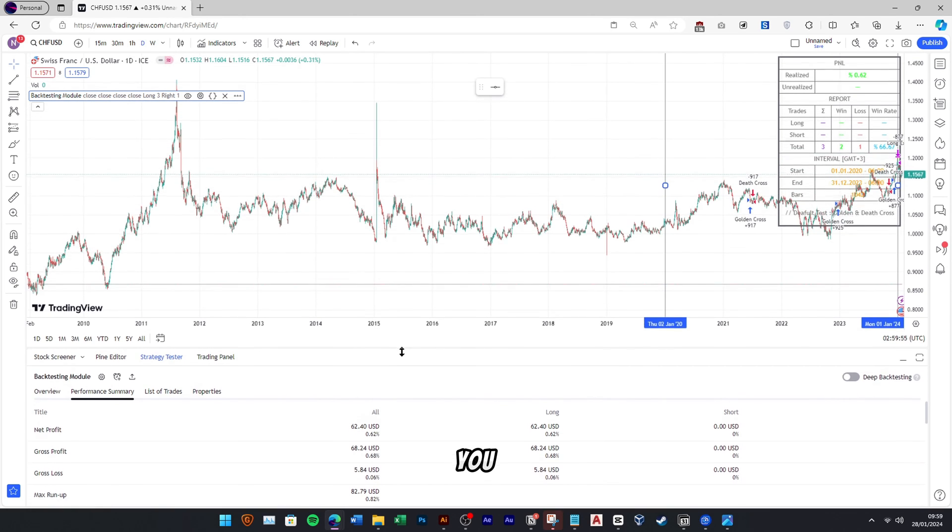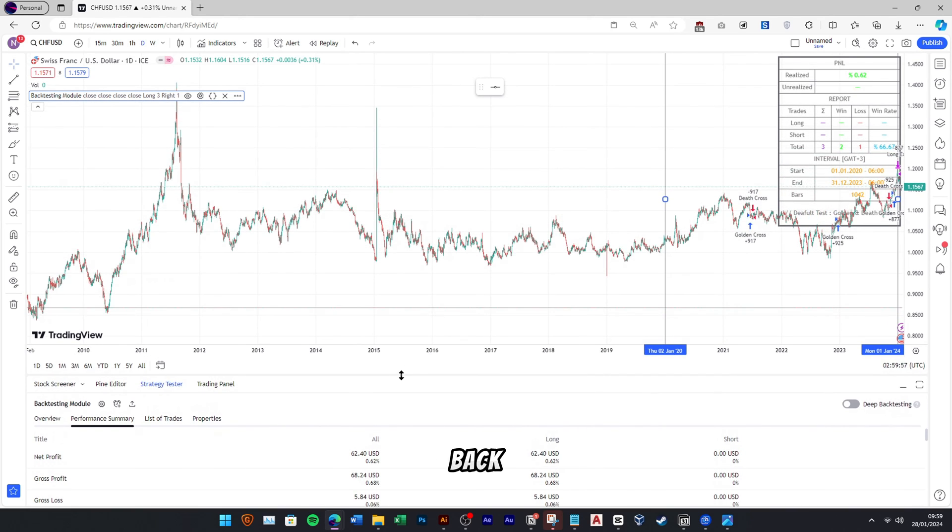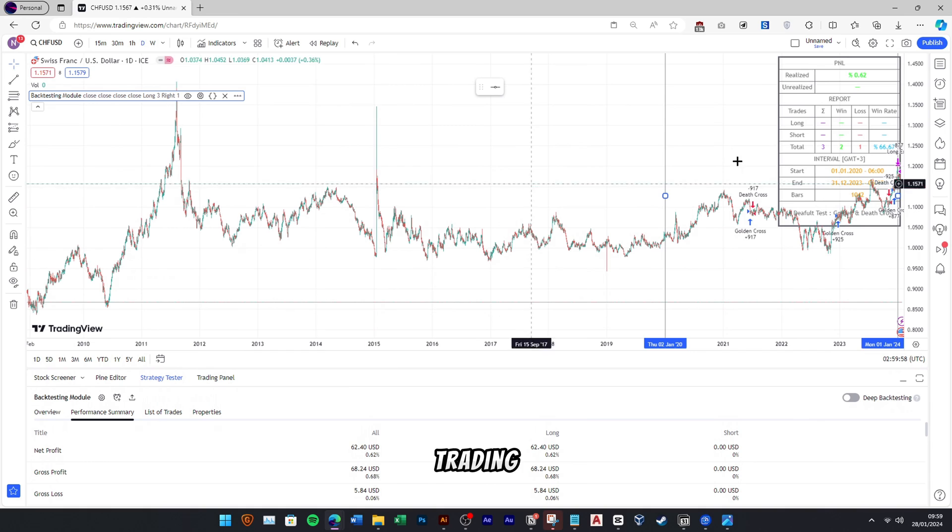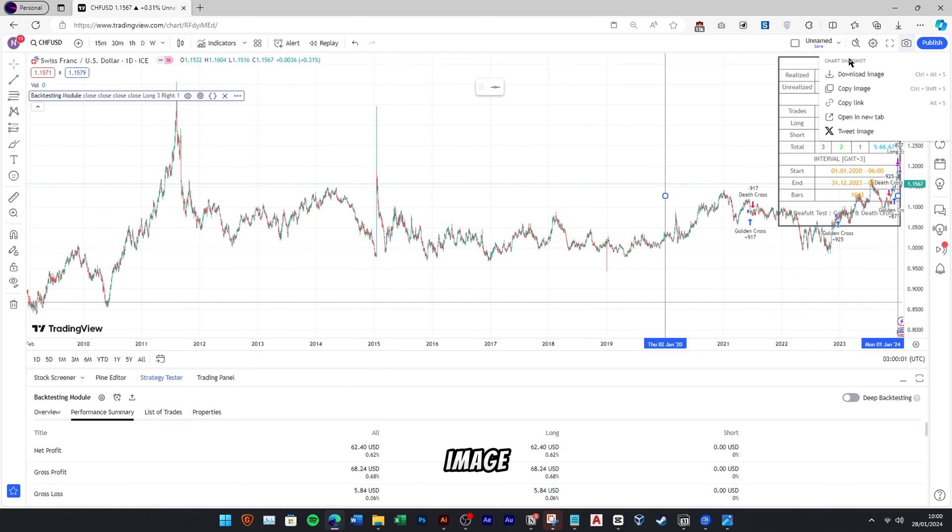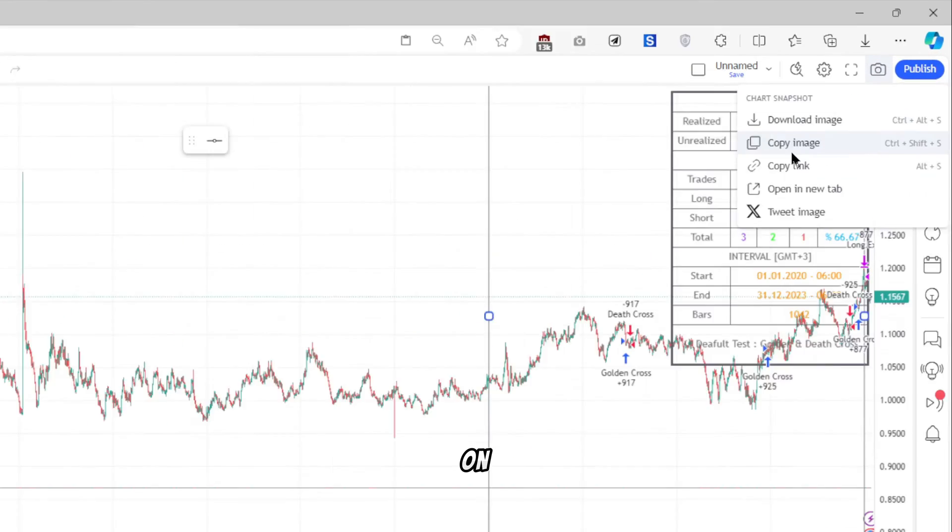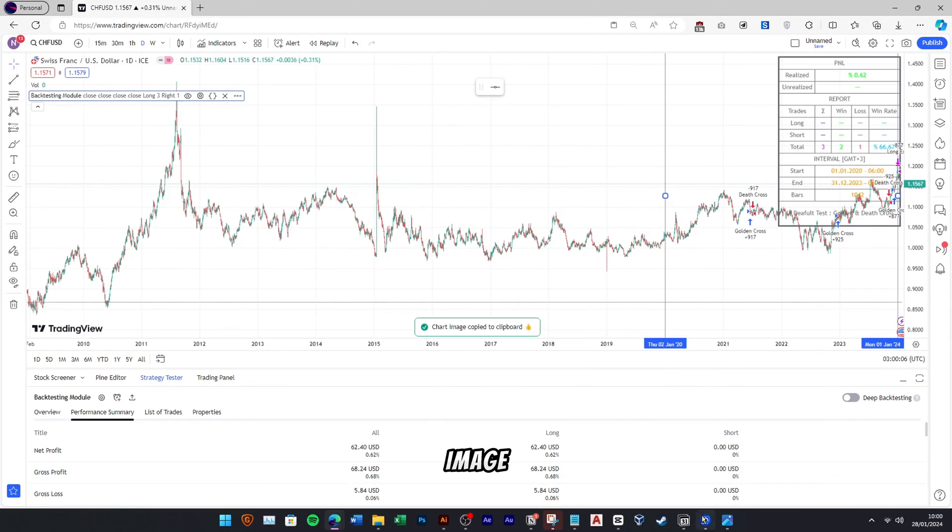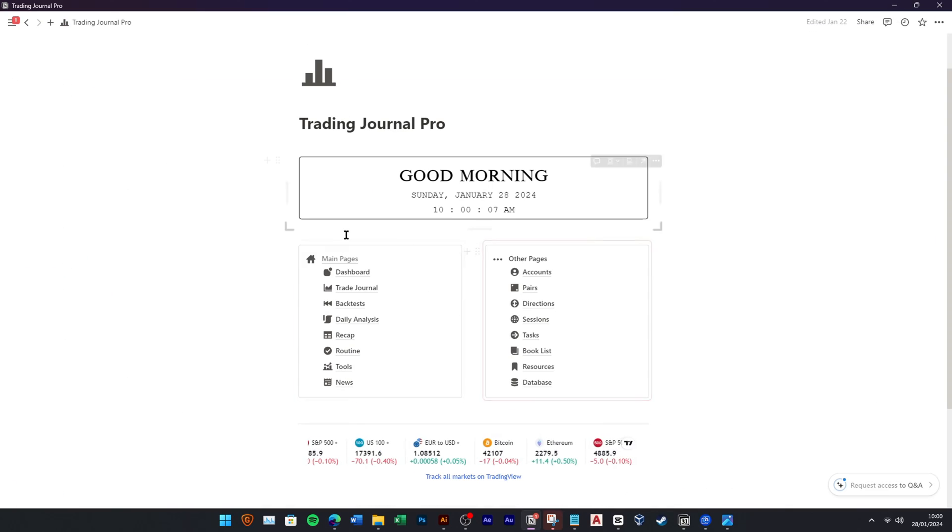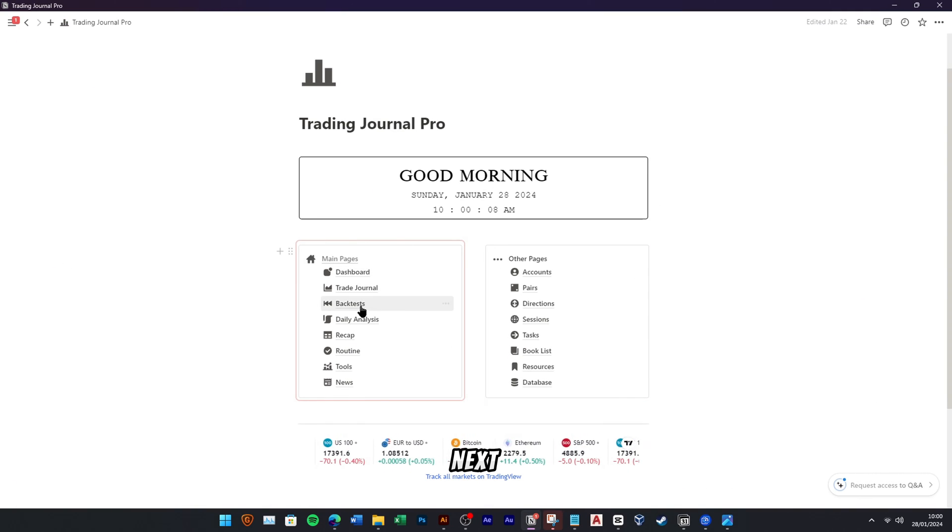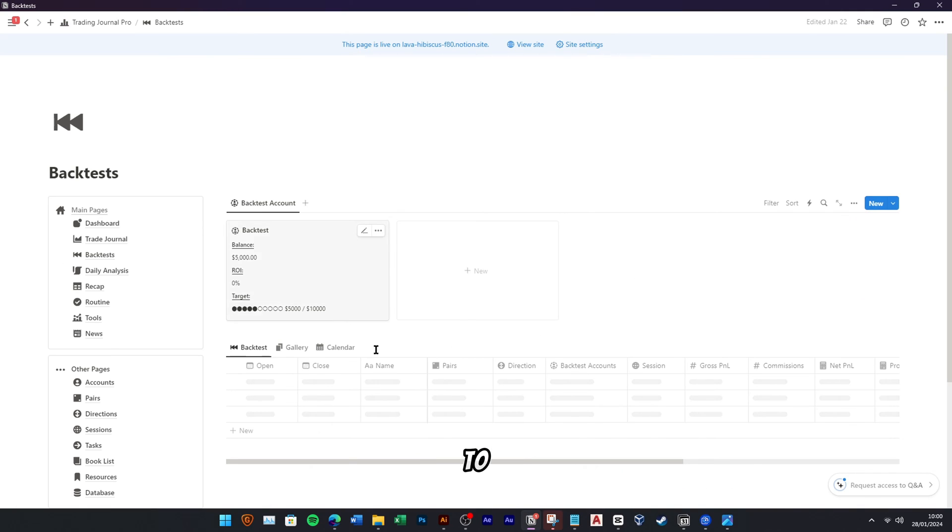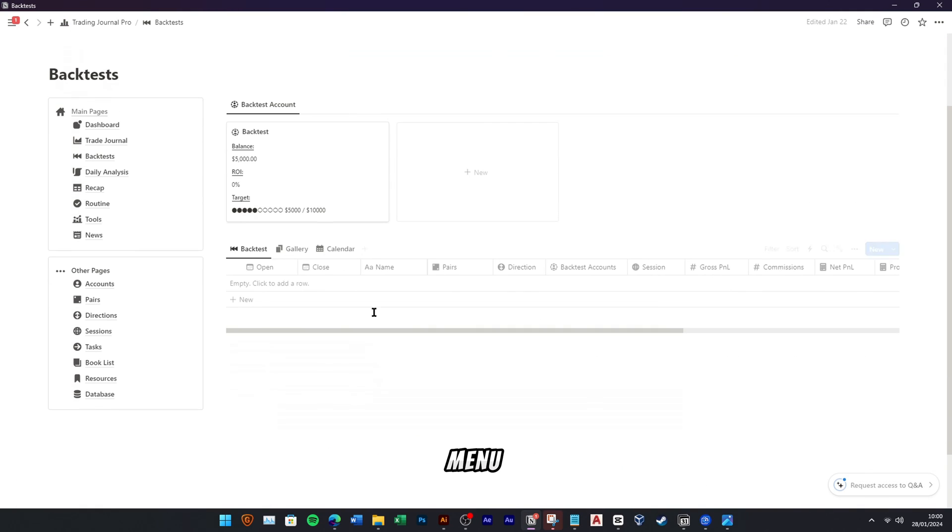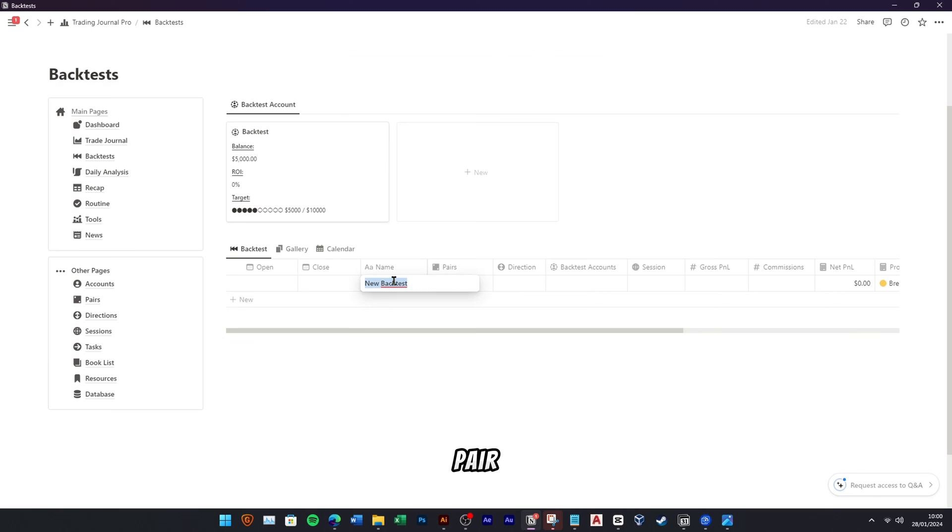You can record this backtesting into your Trading Journal Pro. To save the chart image, you can click on the camera icon and click copy image. Next, navigate to the backtest menu and document the results of your trading pair testing, along with other details.